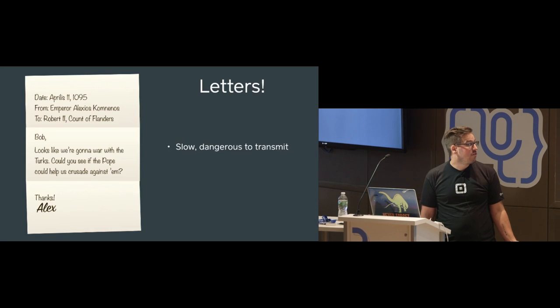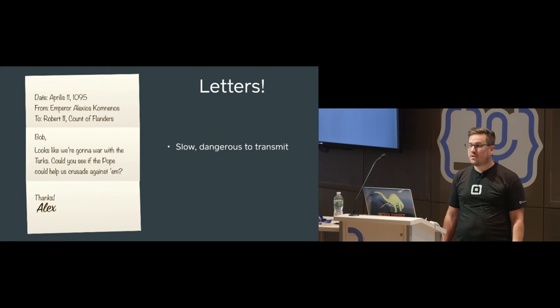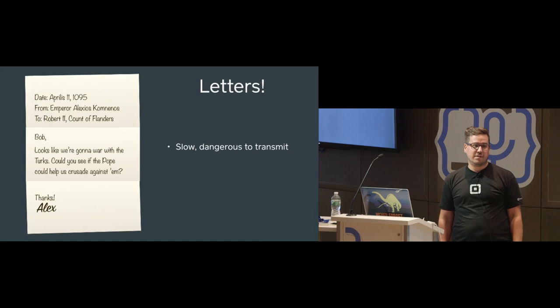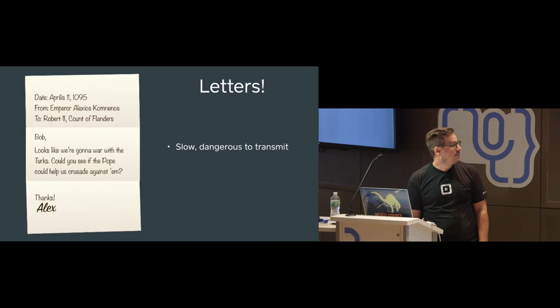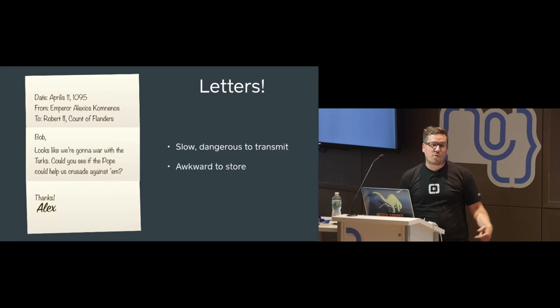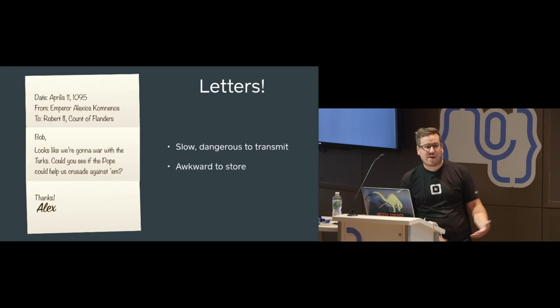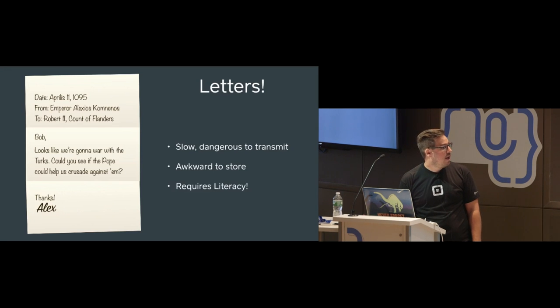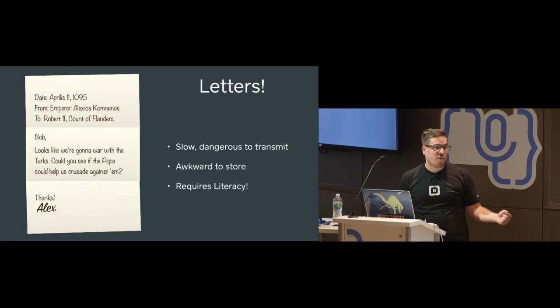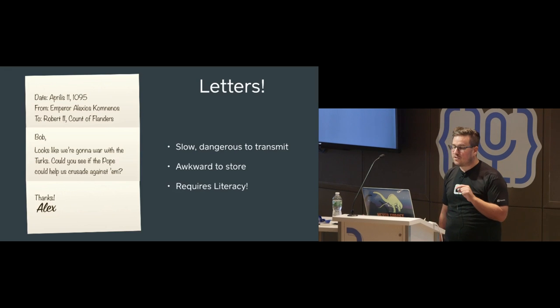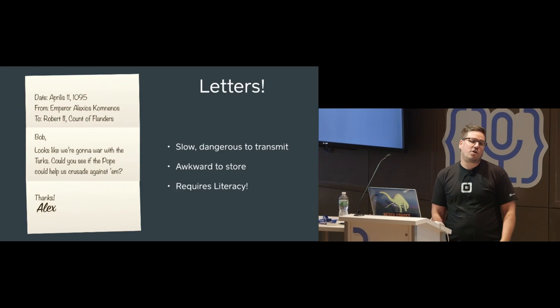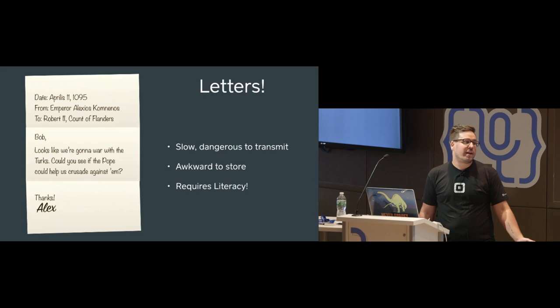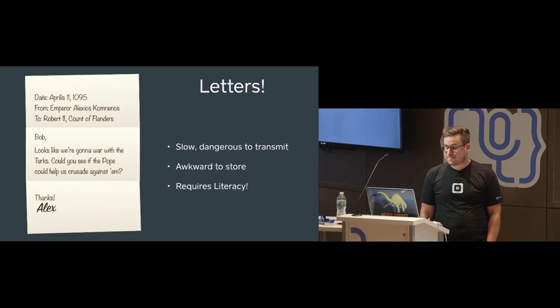But the letter is generally lousy. We don't use letters very much today. The reason it was a big deal when the first letters happened a thousand years ago is that they're slow and dangerous to transmit, especially a thousand years ago. If you're carrying a letter that says let's go to war, you don't want to be intercepted and killed. Letters are awkward to store. We don't have filing cabinets full of all of our emails. And one thing that's really annoying in 1095 is that letters require literacy. We teach all of our children today how to read and write English because they might have to write a letter.